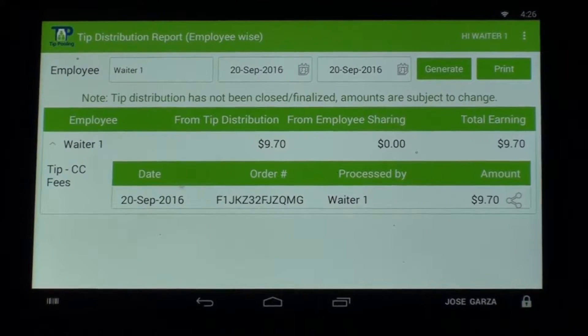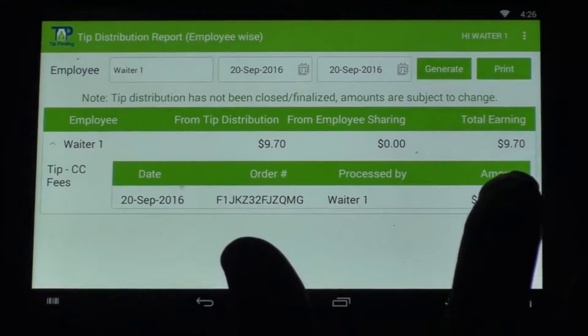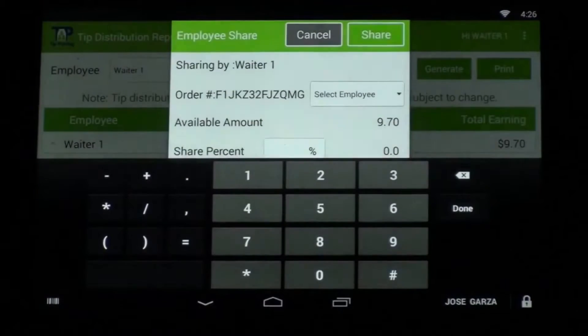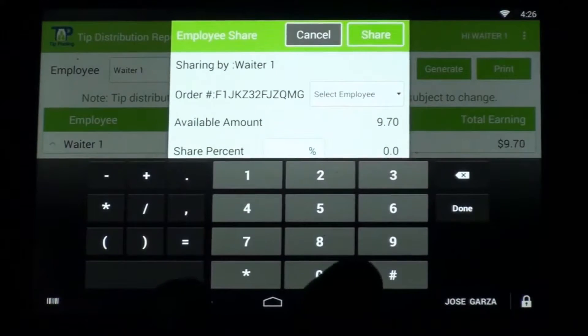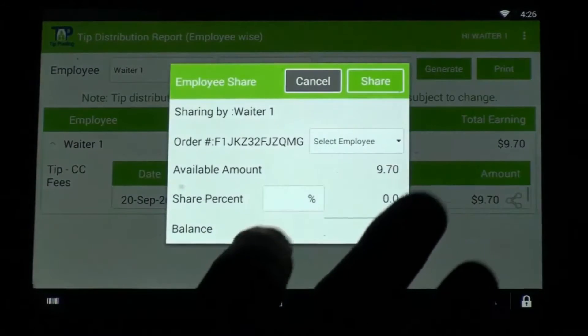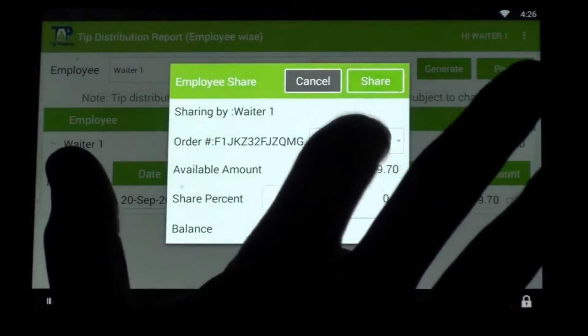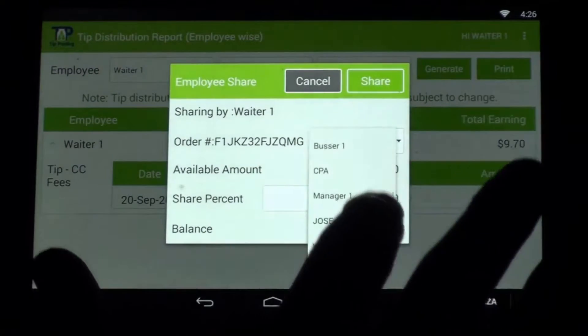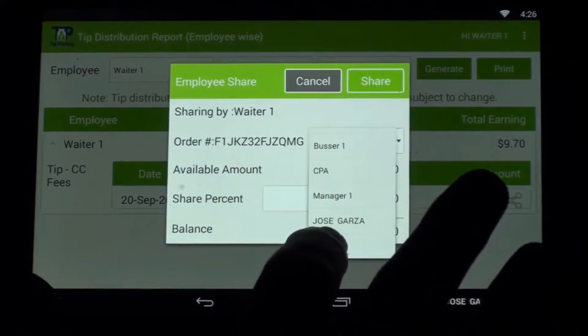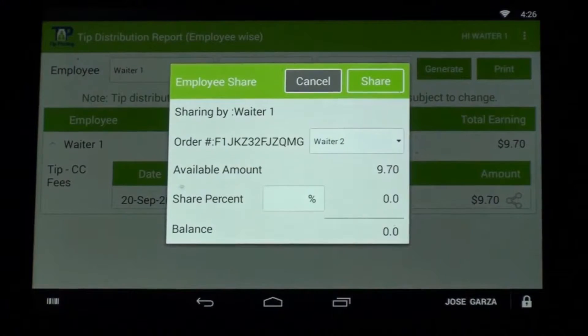All I have to do is press this share button here. Now I want to find the employee, so I'm going to scroll up — and there's my friend Waiter Two, who helped me out.